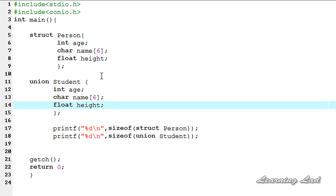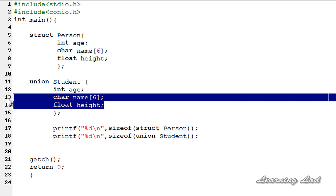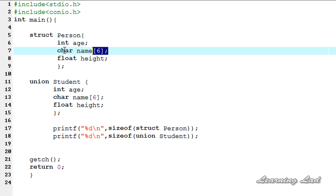The next difference is that if you alter the value of a member in a union it will reflect in all other members. But with a structure, altering the value of one member only changes that particular member — all other members remain unaltered.